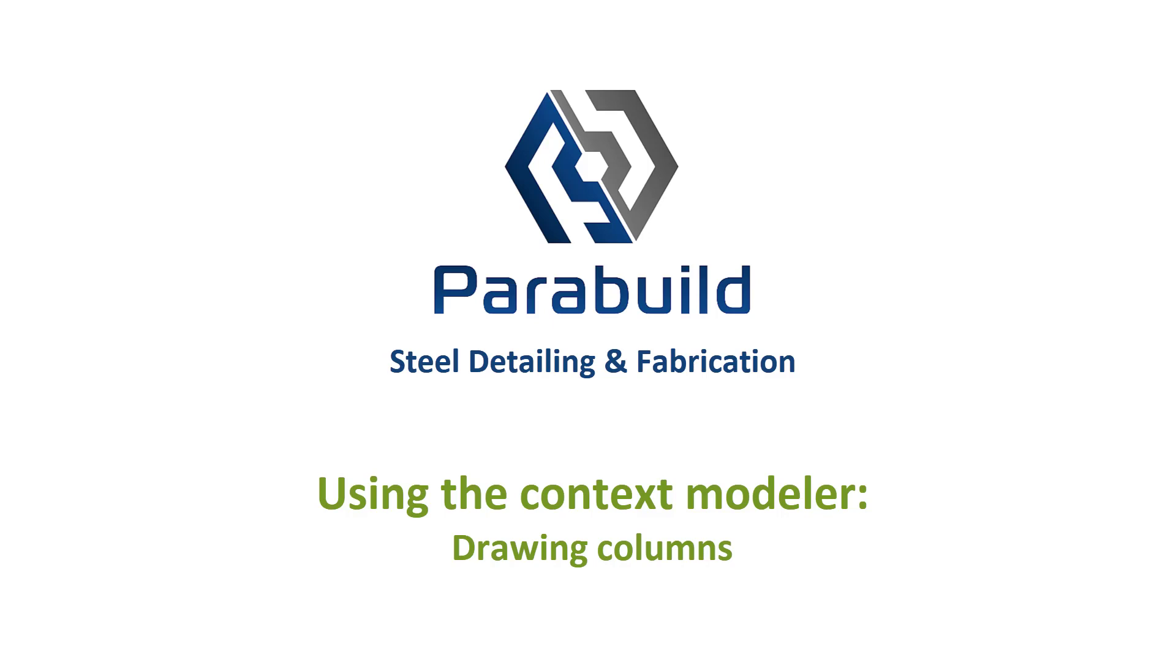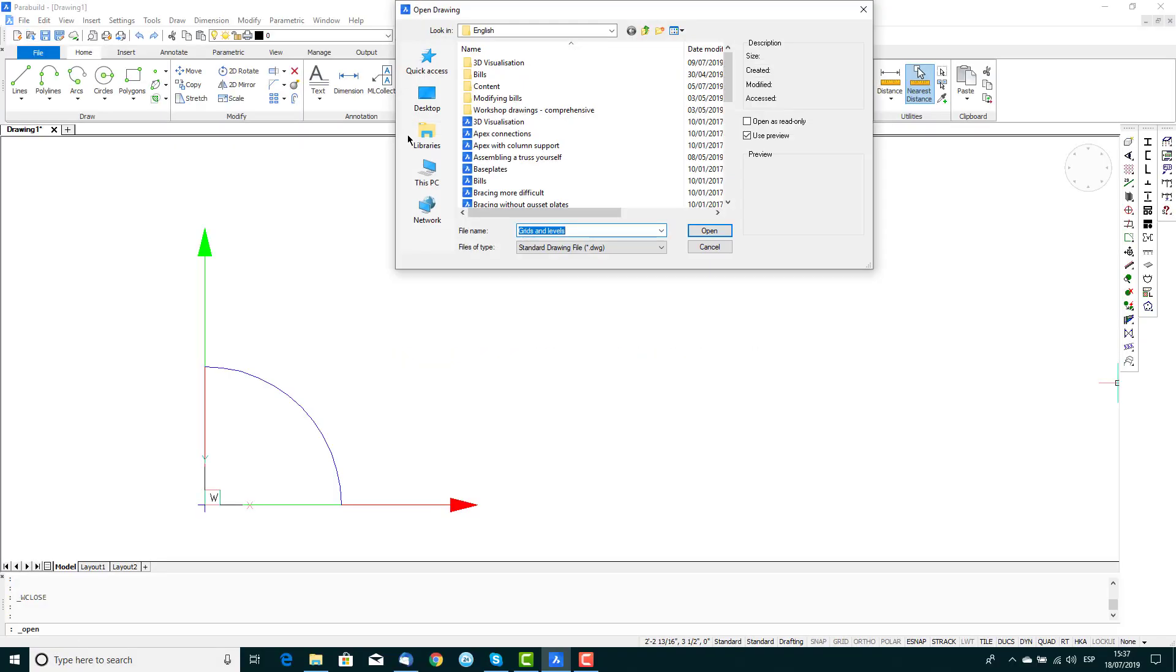This series of videos demonstrates the step by step exercises which are included in each Parabuild installation, including the free trial version. In this exercise we'll draw columns which are set on the reference grid.